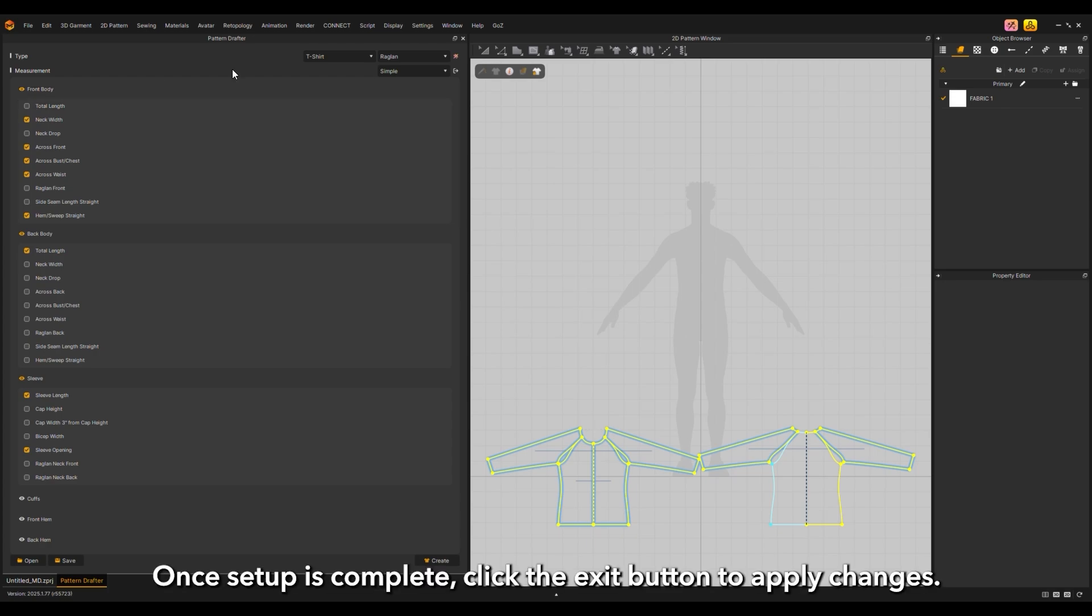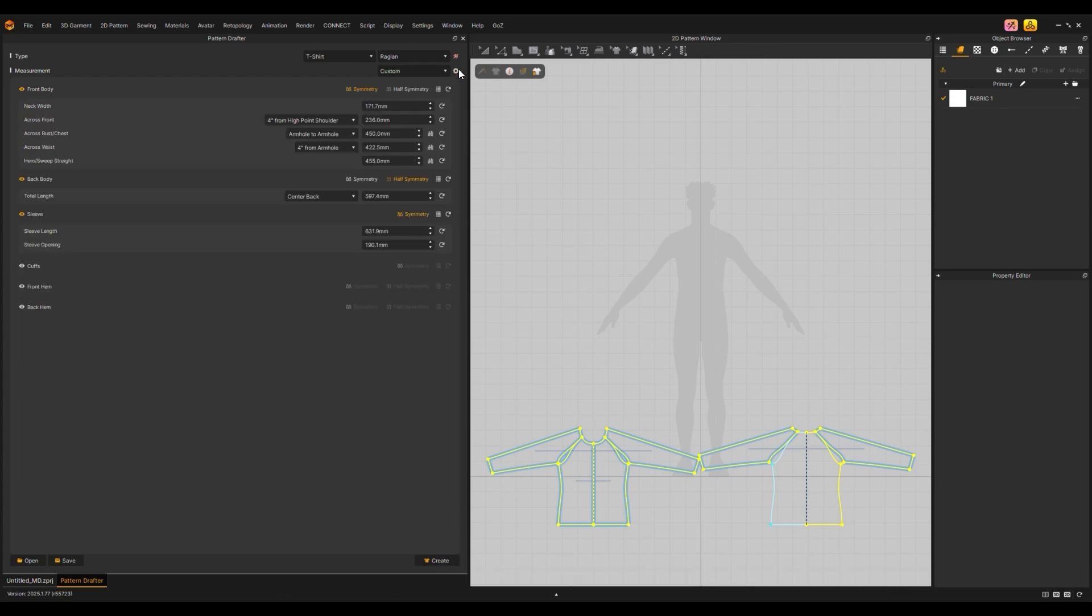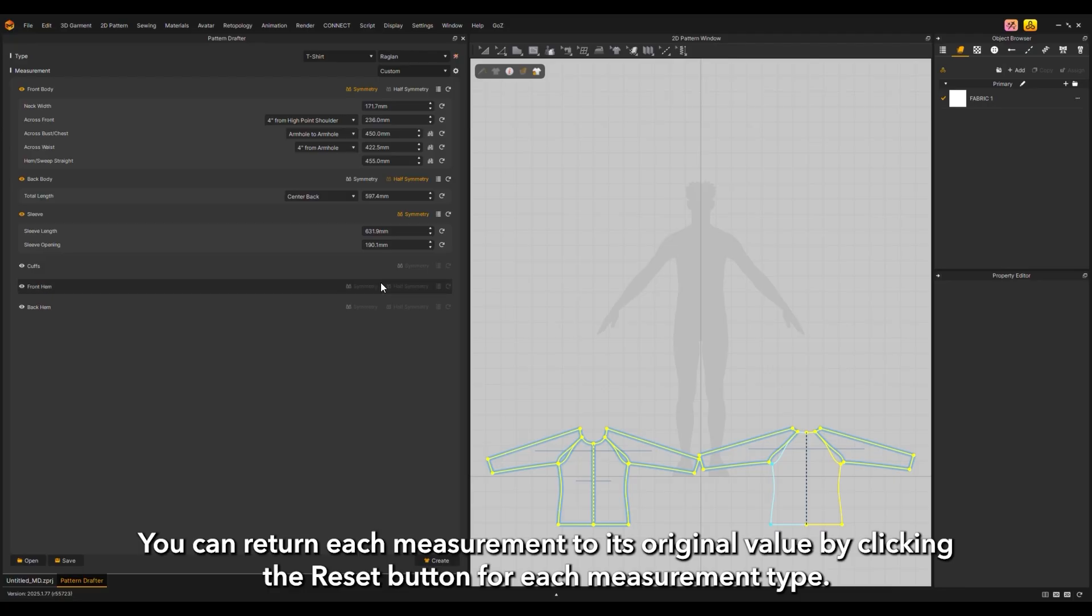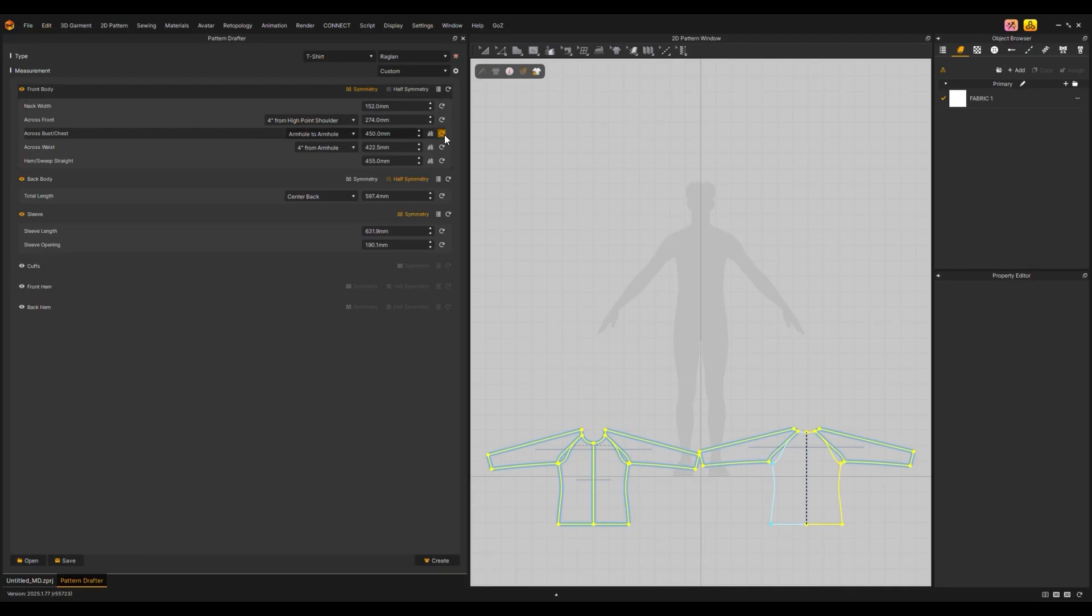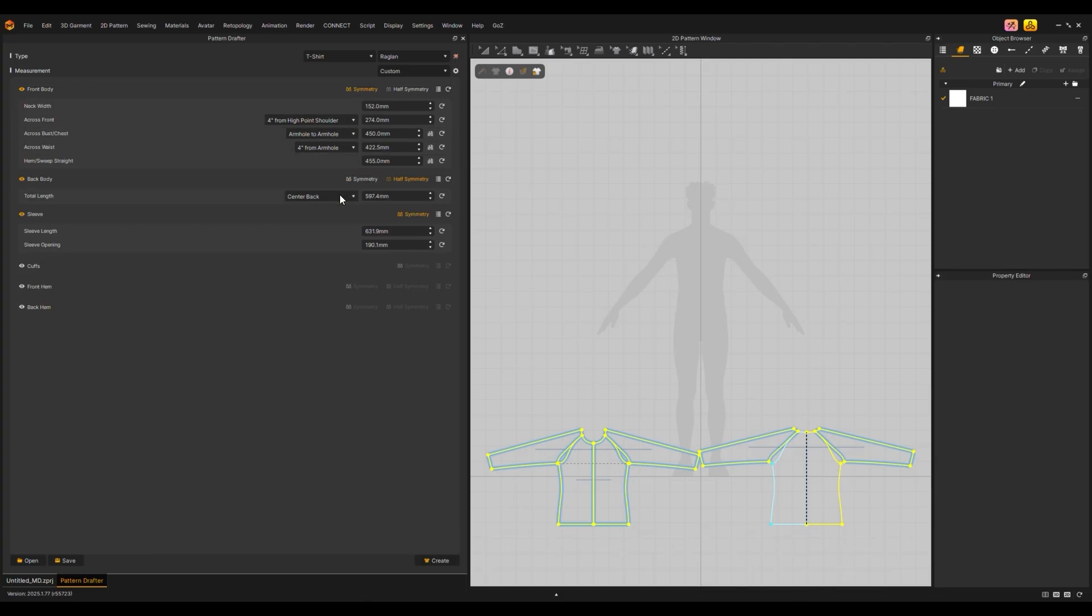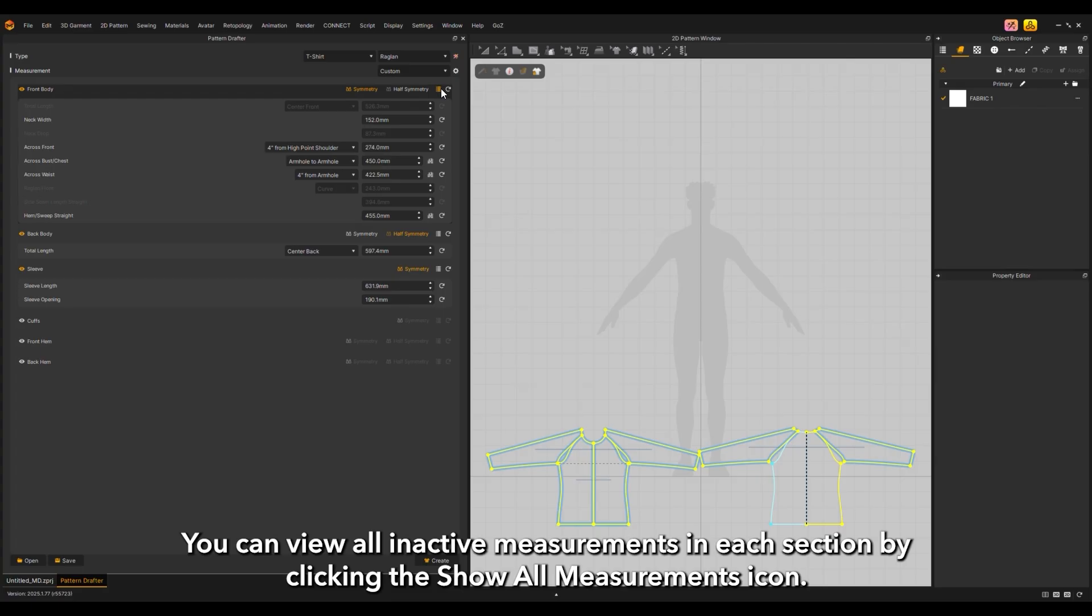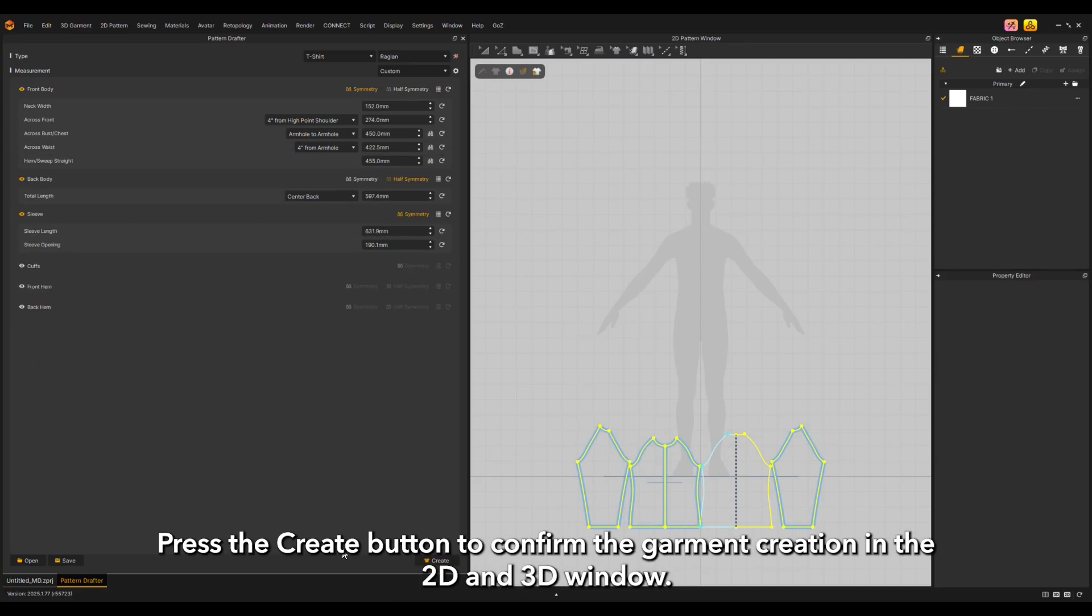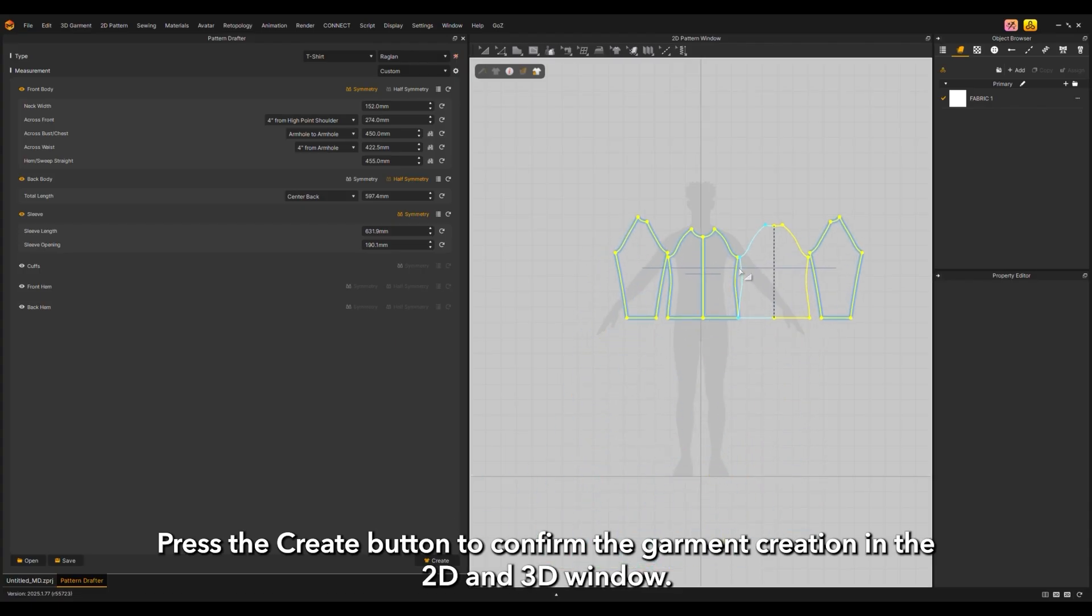Once setup is complete, click the exit button to apply changes. Enter your pattern measurement values. You can return each measurement to its original value by clicking the reset button. For each measurement type, certain measurements include a total length option to input the full front and back circumference. Certain measurements also include dropdown options as they are commonly taken from different areas of the pattern. You can view all inactive measurements by clicking the show all measurements icon. Press the create button to confirm the garment creation.